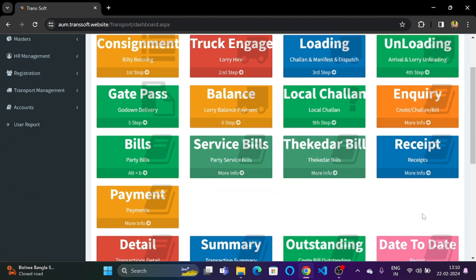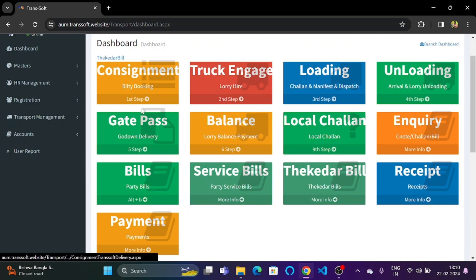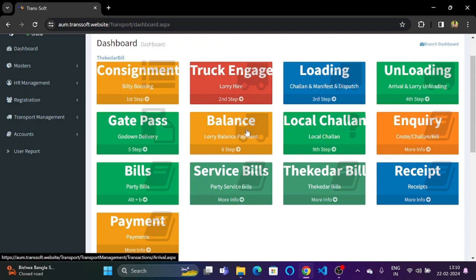Welcome to TranSoft. In the previous video we had a look at the gate pass section for the godown delivery. Now let us take a look at the balance part where we can keep track of the balance or the amount payable for each lorry.